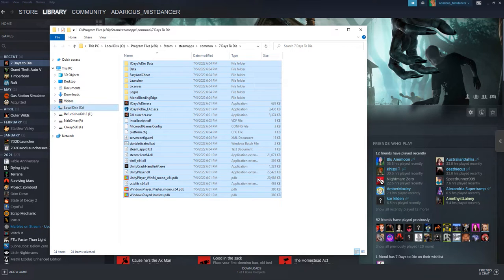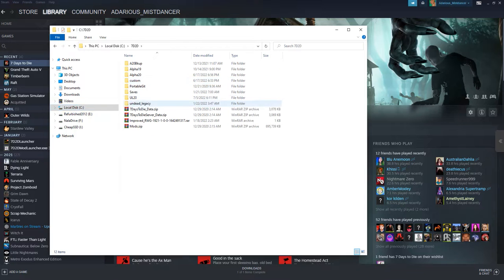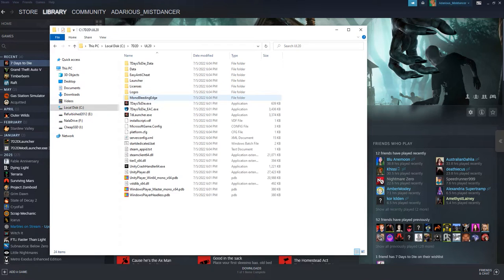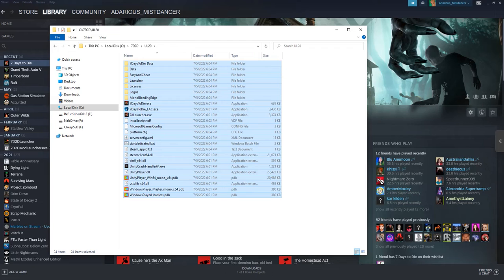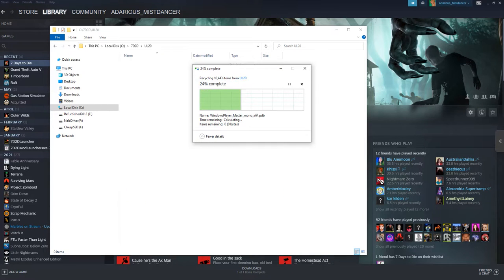At this point, go to wherever you intend to copy this to to install the mod. In this case I have a folder right here. Now I'm going to get rid of this real quick and re-copy it over.